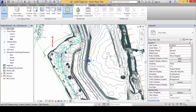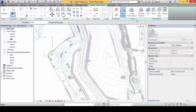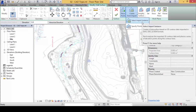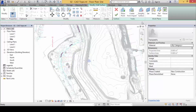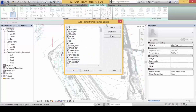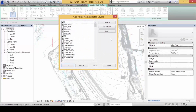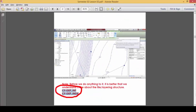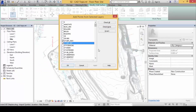Click on Massing and Site, then Topo Surface. Click 'Create from Import' > 'Select Import Instance', and click on any one of the contour lines. You should now see 'Add Points from Selected Layers'. Click 'Check None' to deselect all. We gave you a clue — fish out these two layers: DEP-INT and DEP-Index. Select those two layers, then click OK.